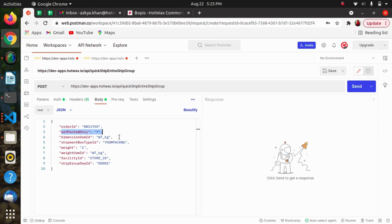Then we have Shipment Box Type ID, which contains the type of box used in the shipment. Next is Weight, which contains the weight of the shipment. Then Weight UOM ID, containing the weight unit of measure for the shipment. After that, we have Facility ID, containing the unique ID of the facility the shipment ships from. Finally, Ship Group Seq ID contains the ship group sequence ID.